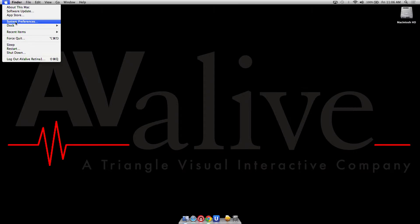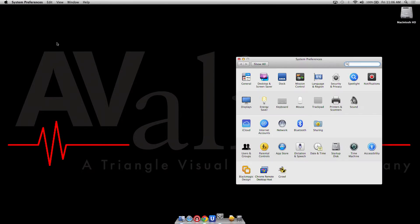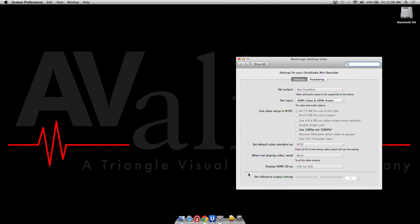Once you download that software and install it, which we've already done here on this Macbook, simply connect your UltraStudio mini recorder via Thunderbolt. Go to Control Panel under System Preferences and choose in this case HDMI. Now you have the choice of HDMI or SDI as your input source.